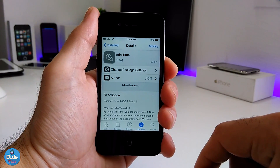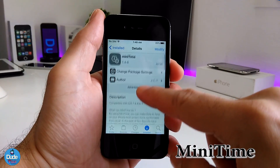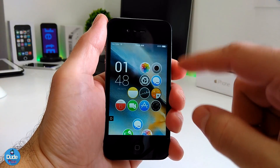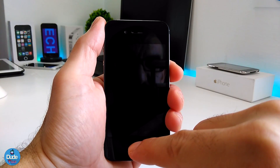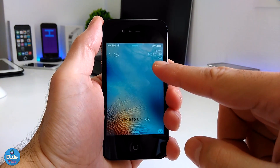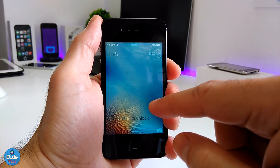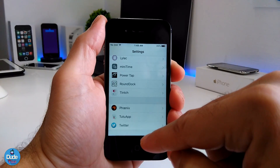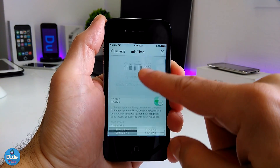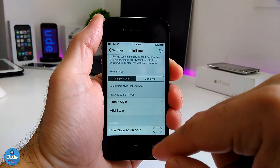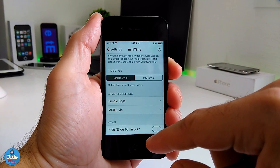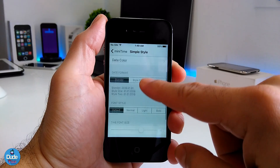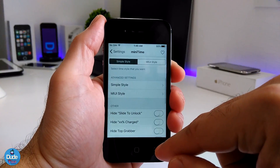The next tweak I have for you guys in today's video is going to be MiniTime. Basically what this tweak provides is it brings the time on your lock screen in a pretty small style, and then you have more than one style available. As you can see right now I'm using the tweak and this is what it provides on my lock screen. Going to MiniTime under settings, first you need to enable the tweak and it's going to give you the time style options — the simple style, the multi-style, and also another simple style section if you want to customize things.